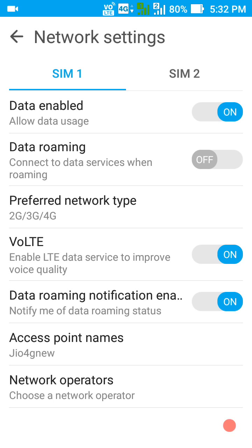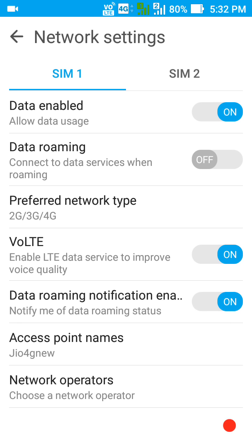If you guys are not getting the VoLTE feature, there are two things to do. First, you need to clear your cache — go to recovery mode and clear your cache. If you still don't get it after installing the latest update, I suggest you finally reset your device — only then will you get the VoLTE feature.